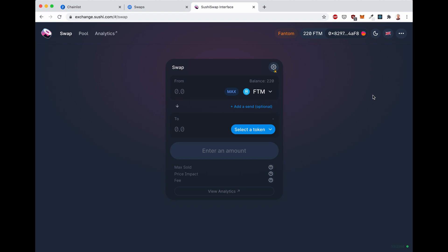Let's try some simple swaps on Sushi. On Fantom, since the transaction fees are so low, you can do swaps that wouldn't make sense on Ethereum. For example, you can just swap one FTM. On Ethereum, that would cost so much just in fees alone. But on Fantom, you can do it.